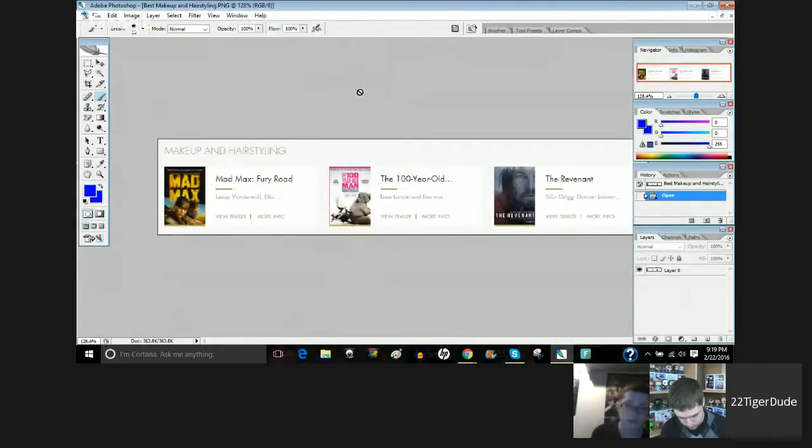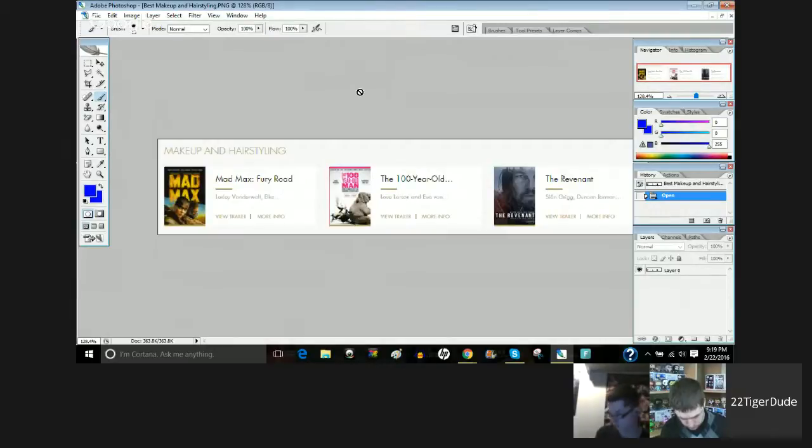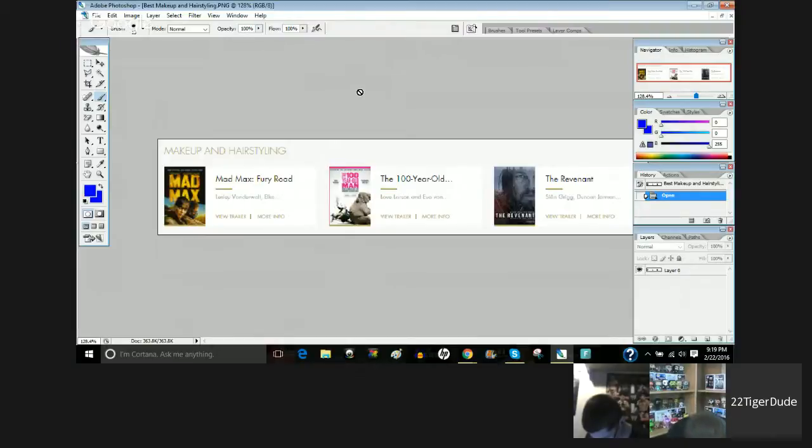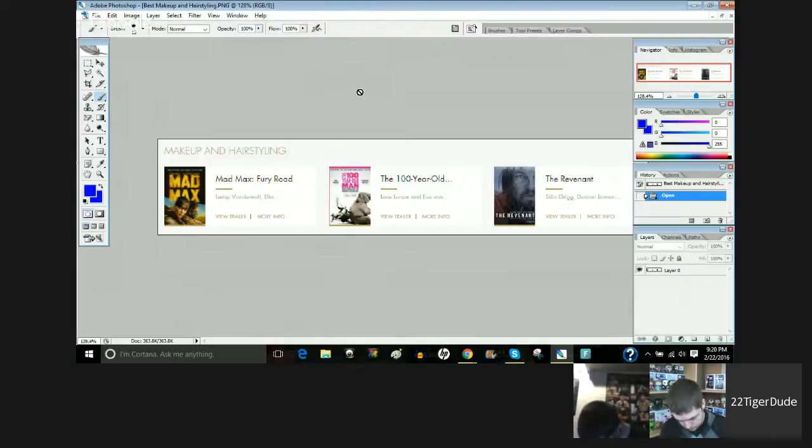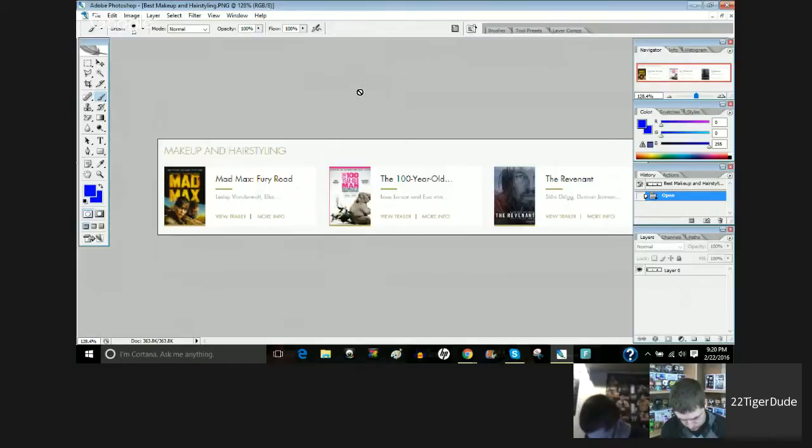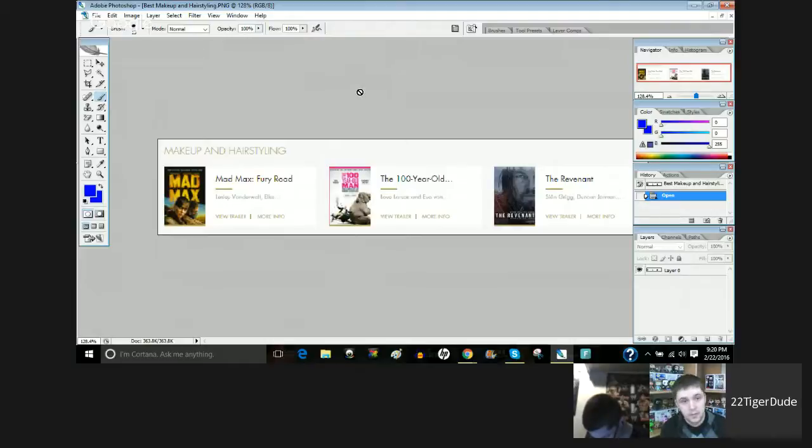All right. For some reason, the category that always has three nominees, Best Makeup and Hairstyling. So we have only three choices, which is Mad Max Fury Road, The Revenant, and here, I'm going to need to read my paper for this one because it's actually a very long title, The 100-Year-Old Man Who Climbed Out the Window and Disappeared. Justin, who do you think will win this one? Mad Max. Mad Max. All right.